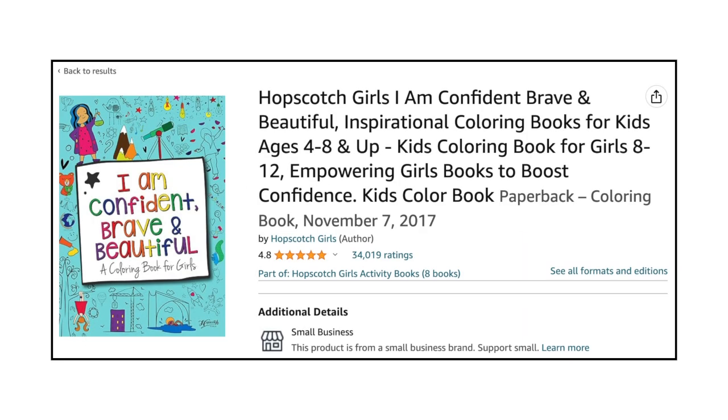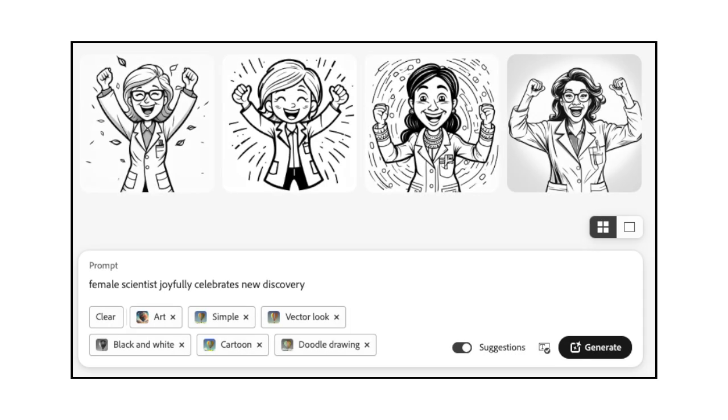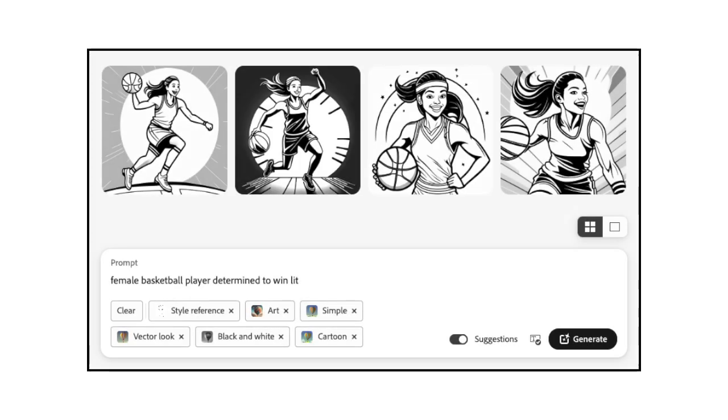I am confident Brave and Beautiful is a very successful coloring book by Hopscotch Girls, and it uses empathy to reach its target audience. Each page has powerful illustrations that encourage girls to think beyond social conventions. If you wanted to create a similar coloring book, you could use a prompt like Female Scientist Joyfully Celebrates New Discovery or Female Basketball Player Determined to Win. Prompts like these enable you to generate powerful images that show emotion and help you reach your target audience.